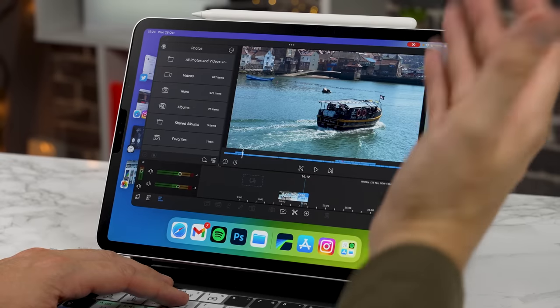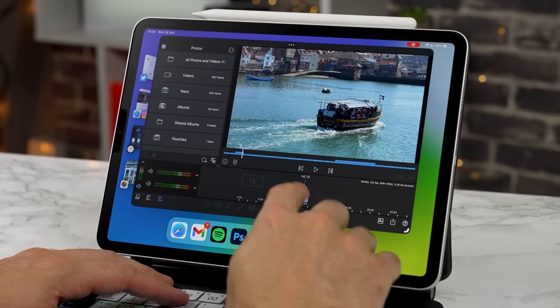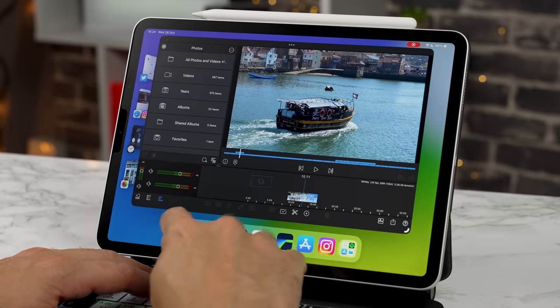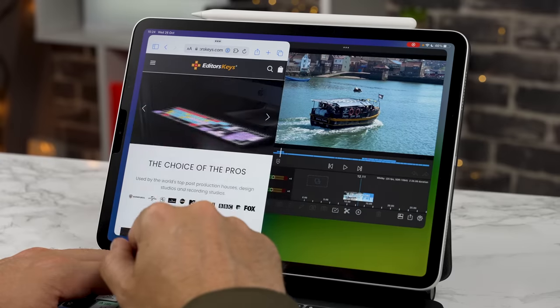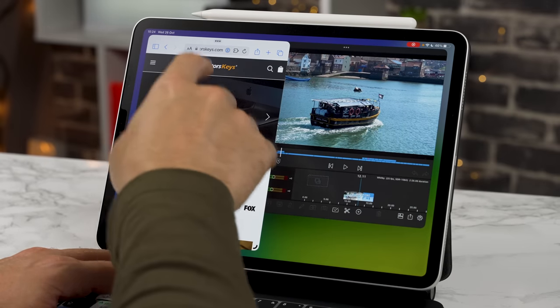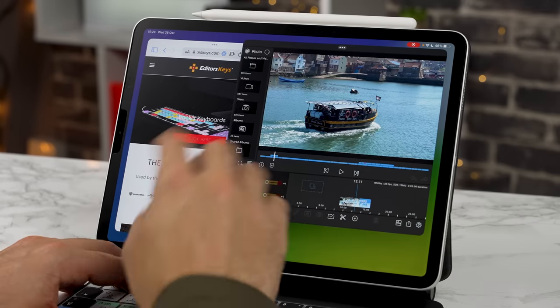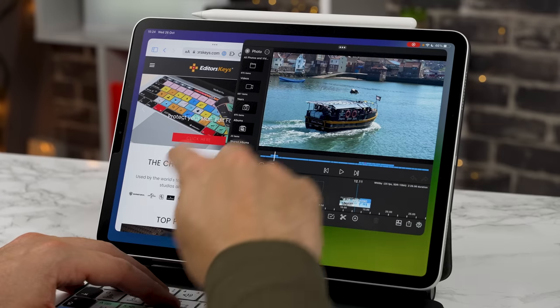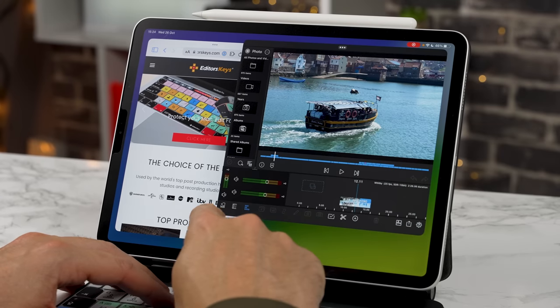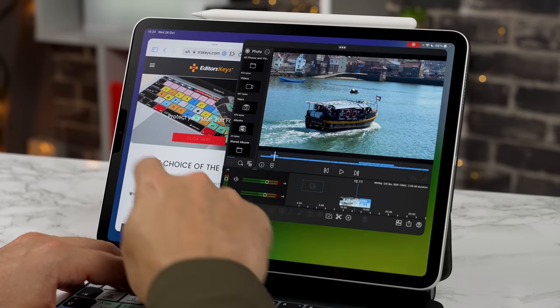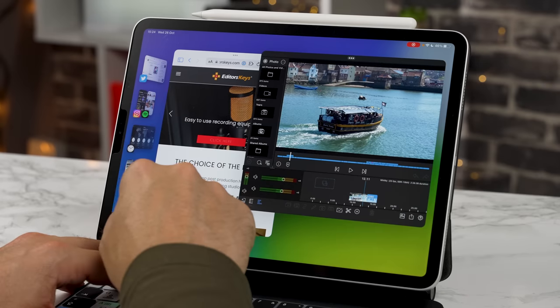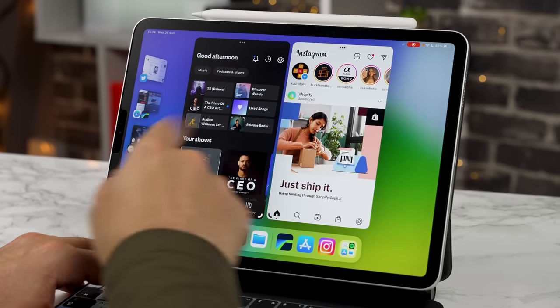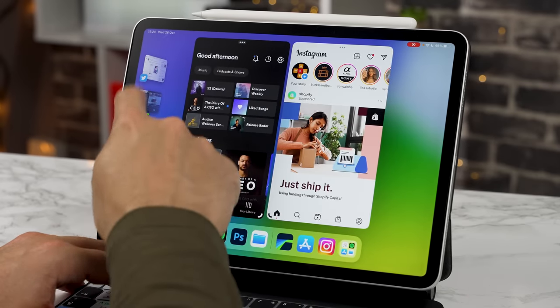So what I like about this if I'm using LumaFusion and I'm doing a bit of editing I can open up Safari here on the side to do my research notes maybe google something here or get a file from files and drag it straight into LumaFusion which is really really cool and then if we want to go back to this other desktop we can here where we've got Spotify and Instagram running.